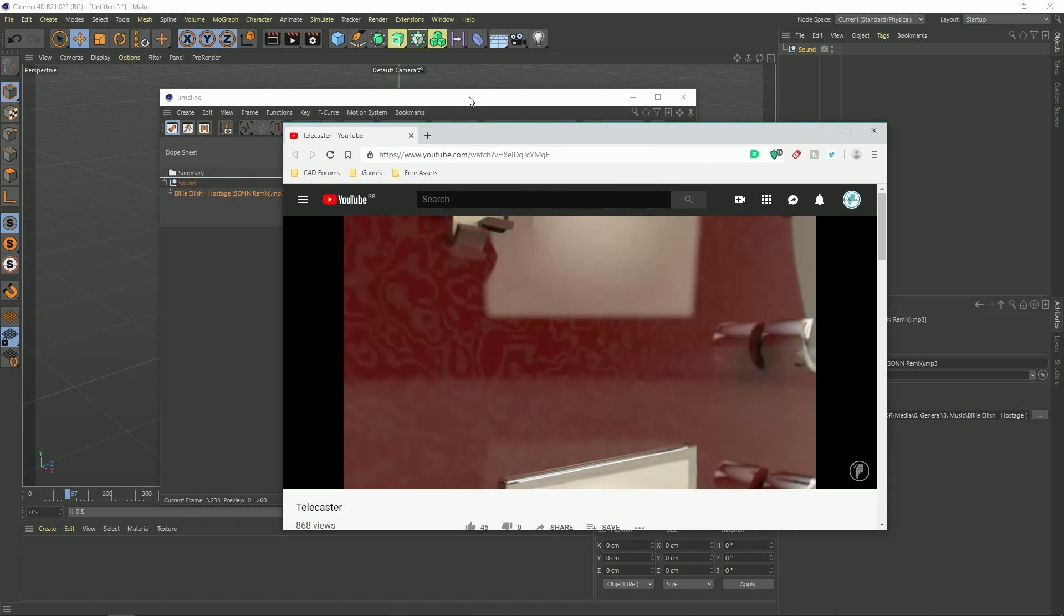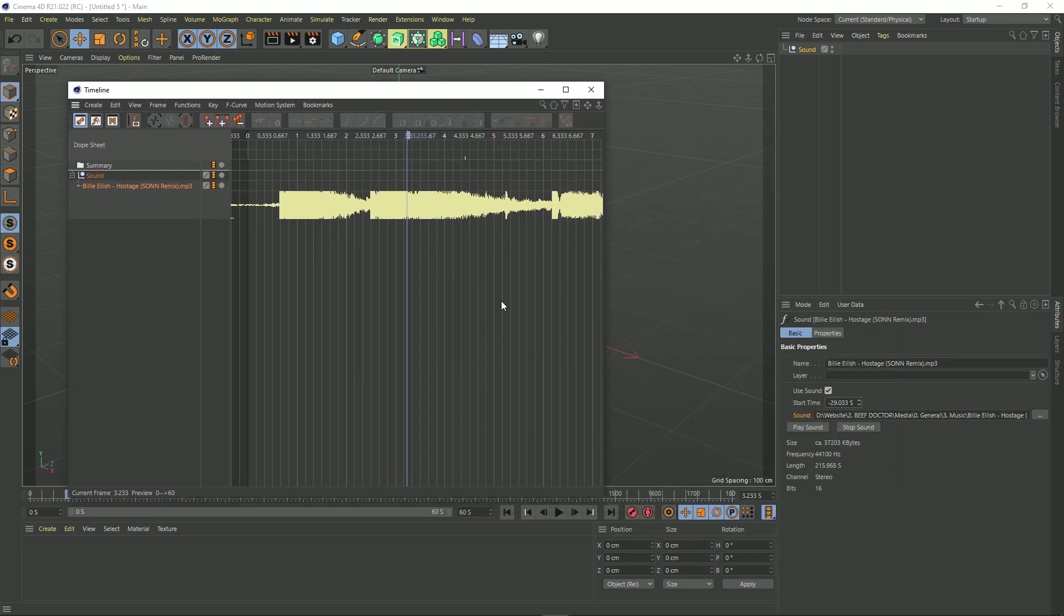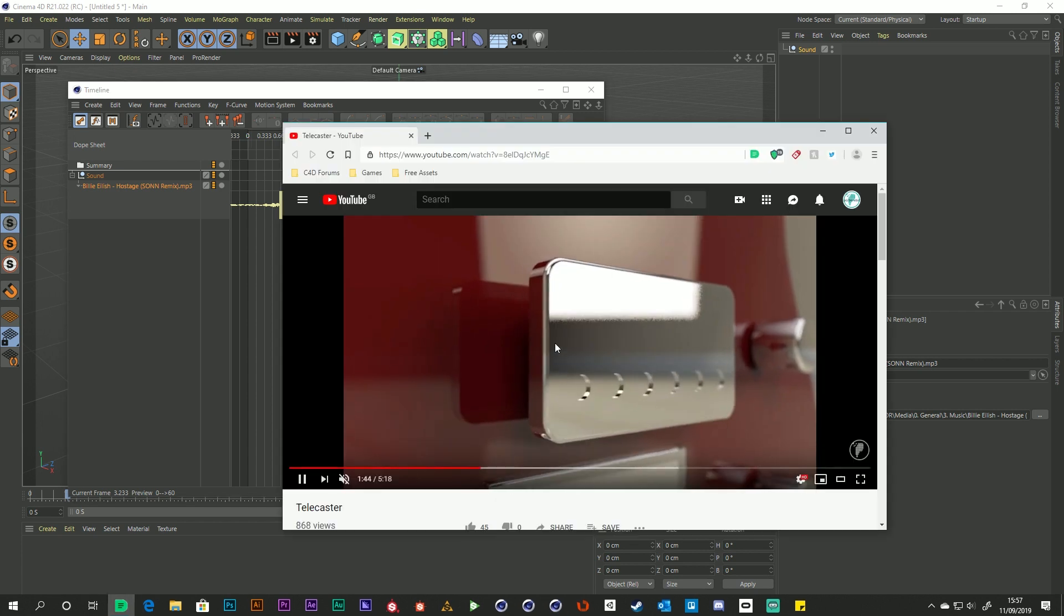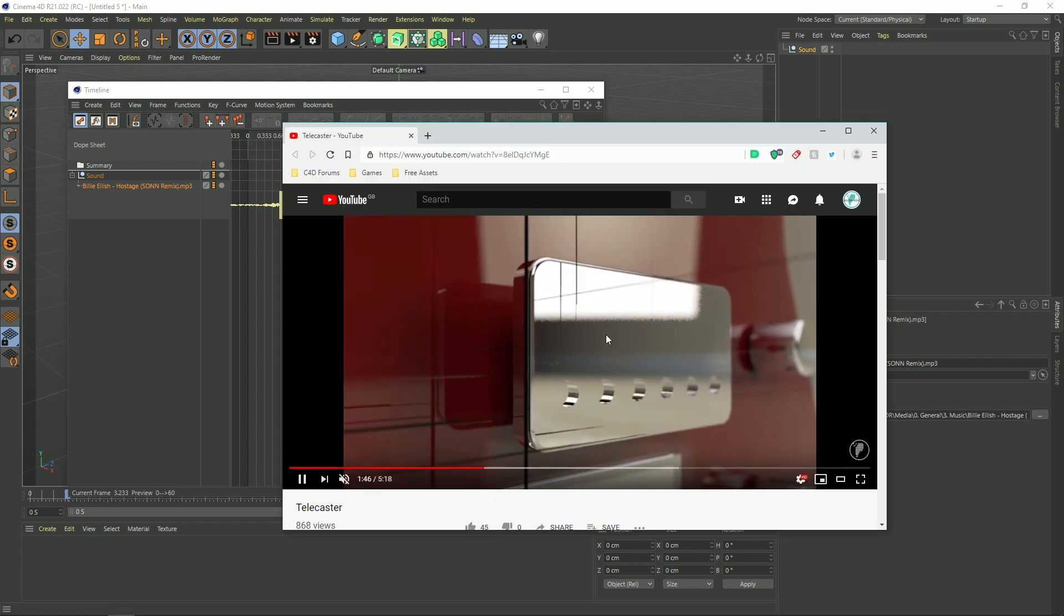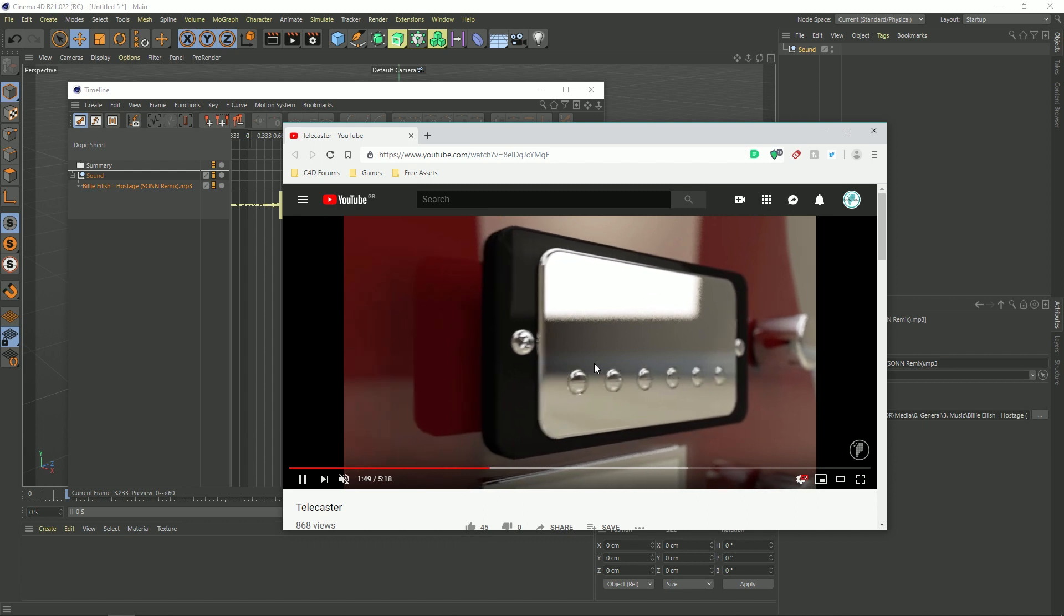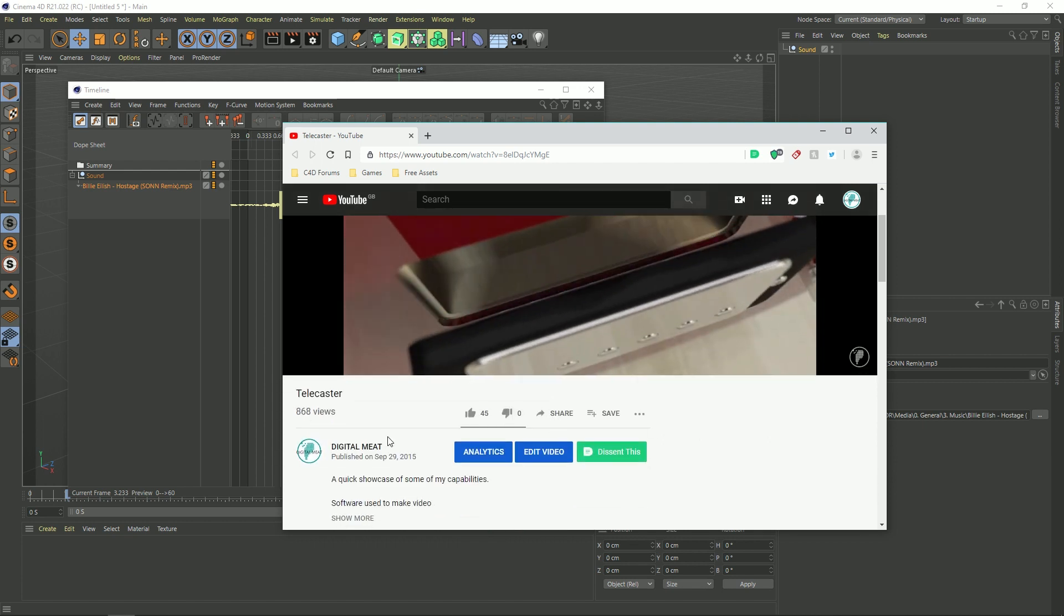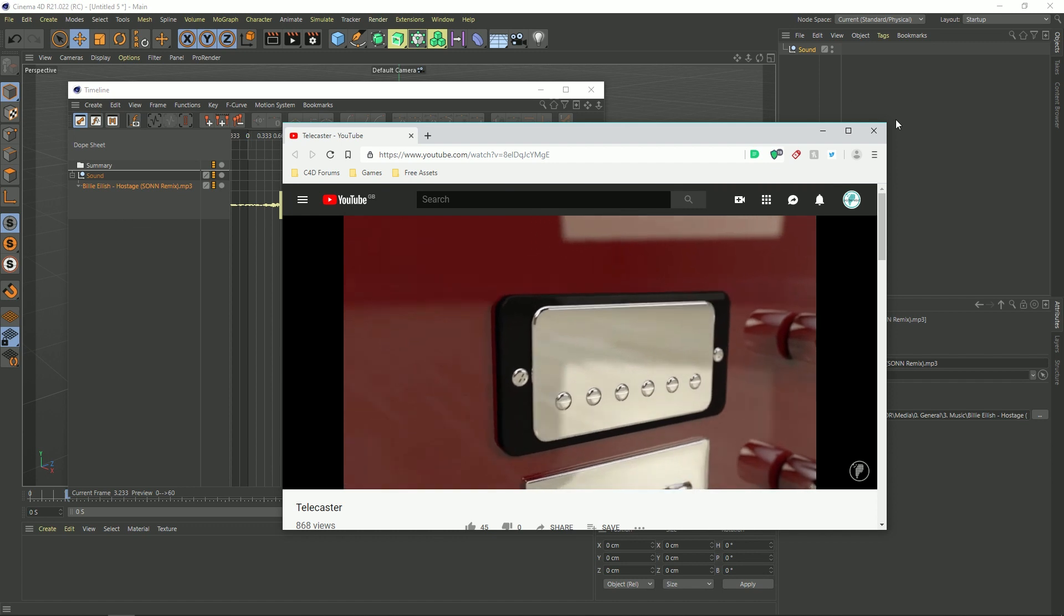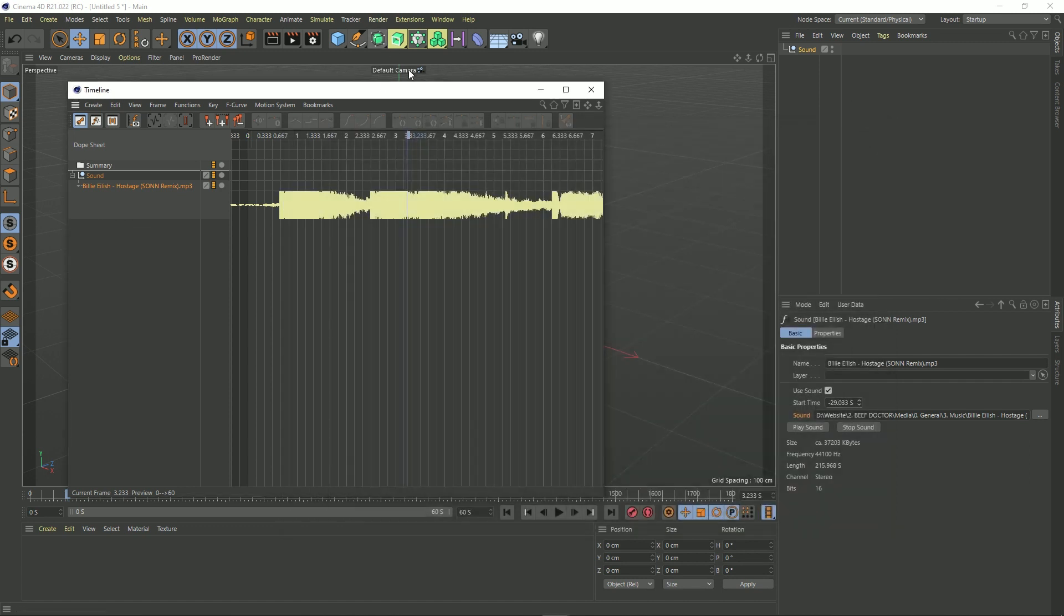And the fact that we can see our waveform here, we can really, it can really help us animate stuff based on that visual representation. And if you want to go look at this video it's on my channel. It's called Telecaster and you can go have a look at that. Okay let's close this down.